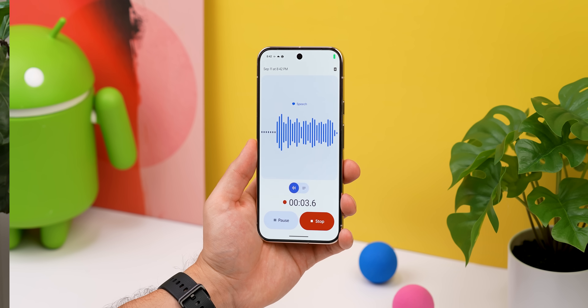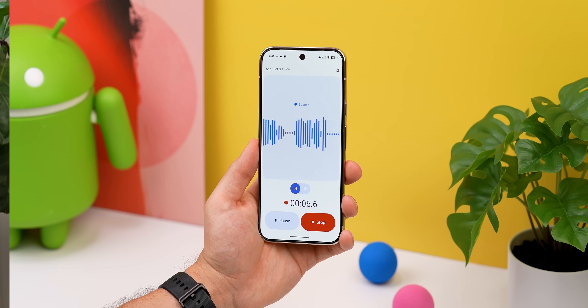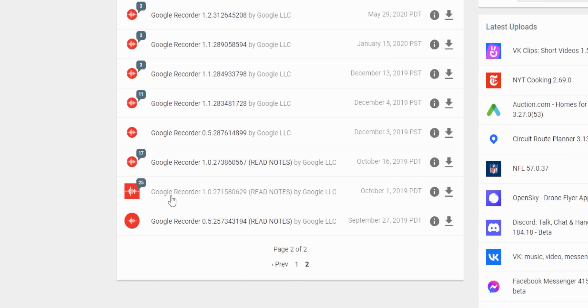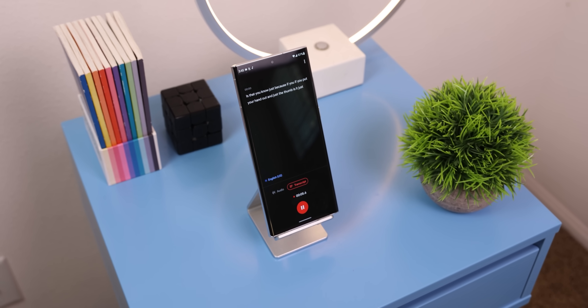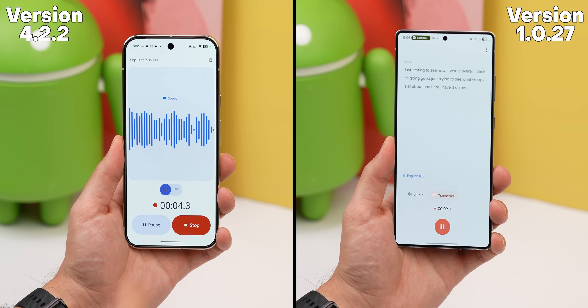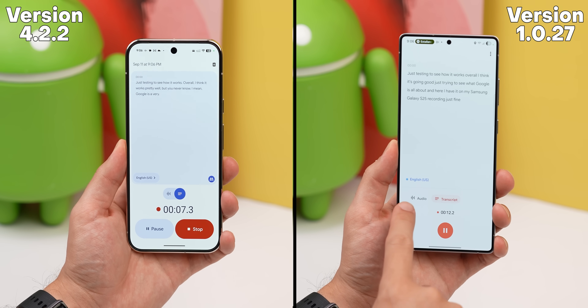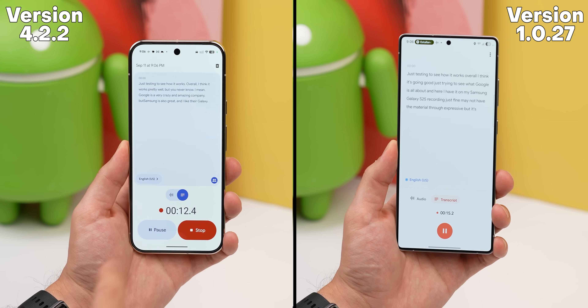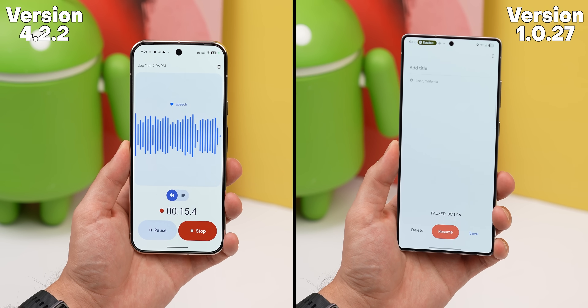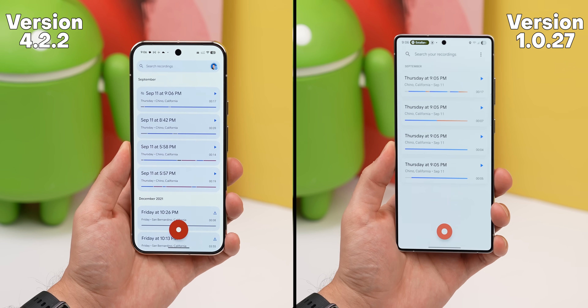As for the Google Recorder app, that one's the toughest to bring over, but there is a way. If you download an older version — specifically 1.0.27 — from APK Mirror, there's a good possibility it could work on your non-Pixel phone. It's working just fine on my Galaxy, recording and transcribing everything really well. It may not work flawlessly on every device, but most of my devices have it working. It's an older version, but it still has most of the same features — the only things missing are the Material 3 Expressive design and the ability to back up recordings to your Google account.